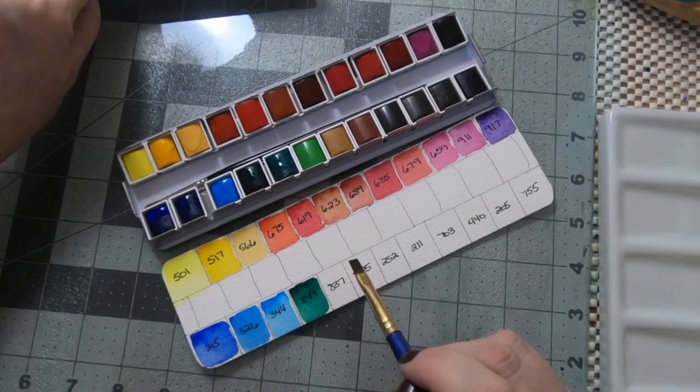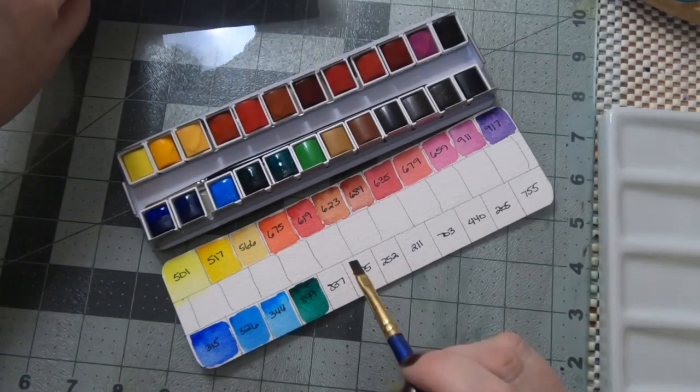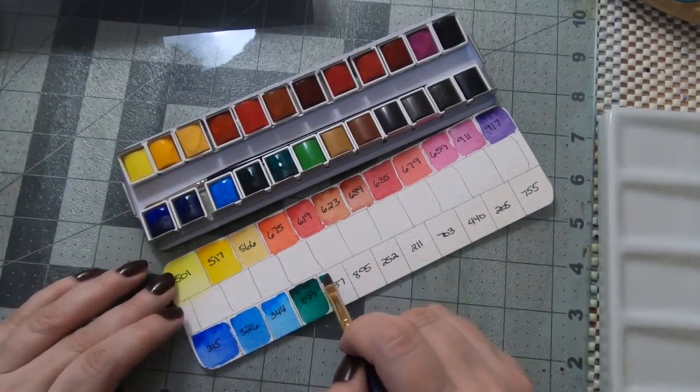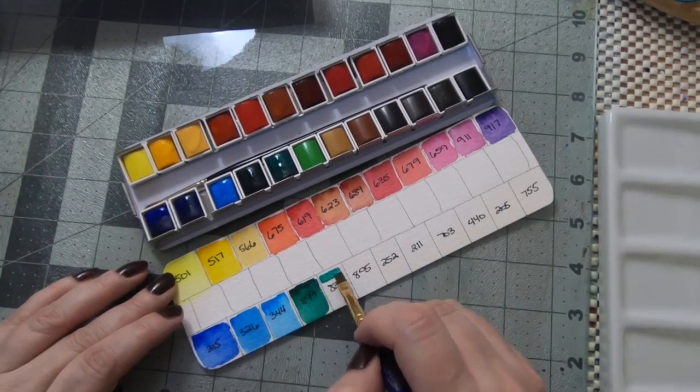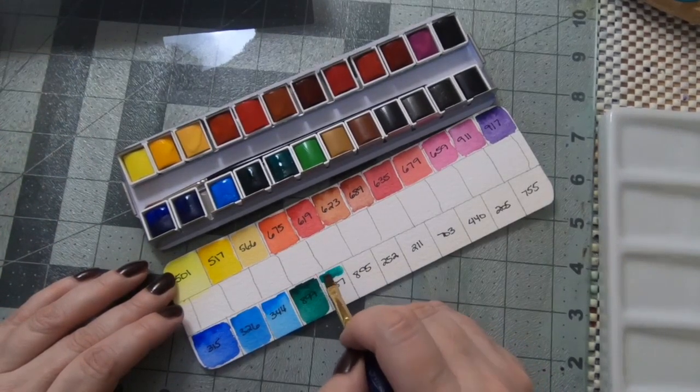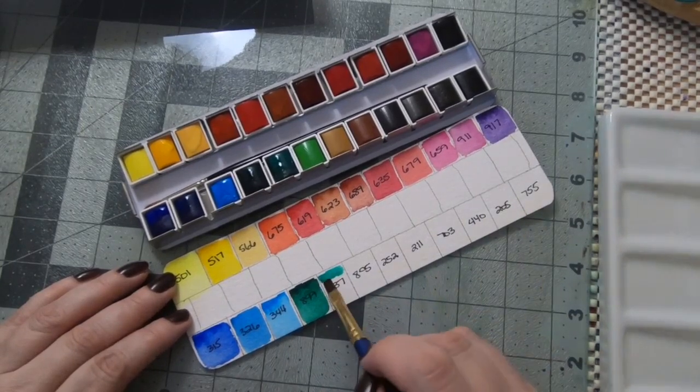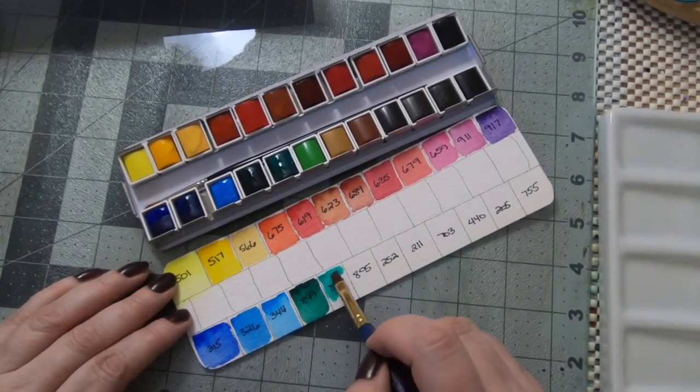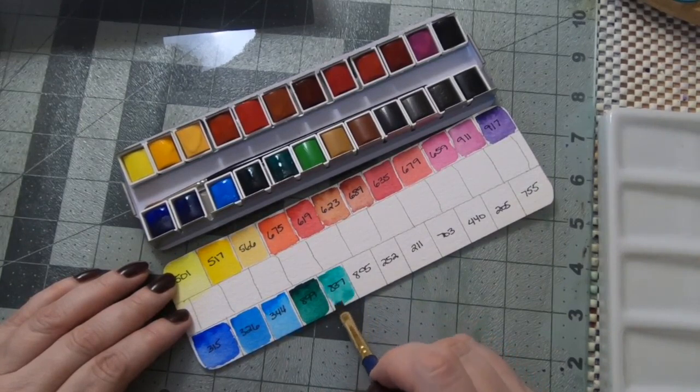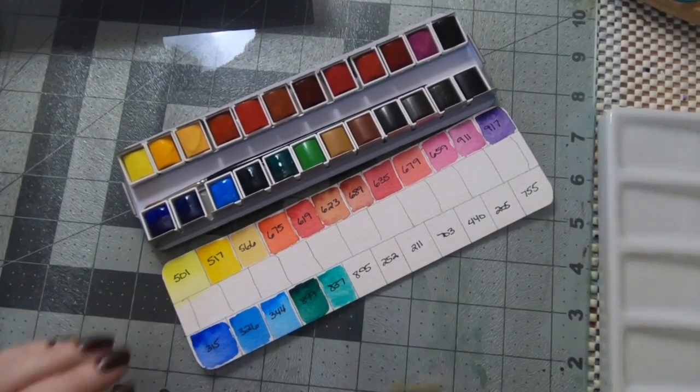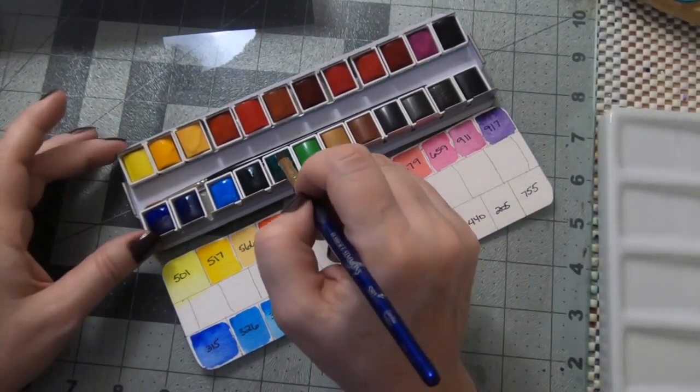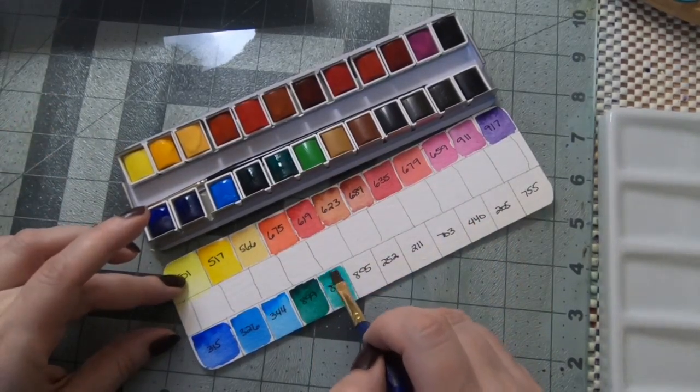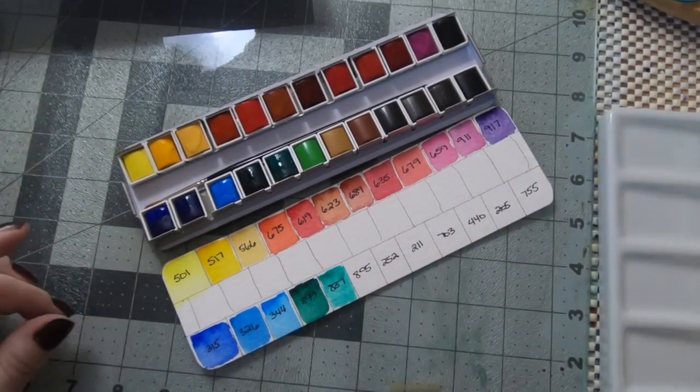837 is viridian green. I'm not a huge fan of viridian green, it's such a bright color. You definitely need to mix this in my opinion. You see it a lot in palettes for the cool tone green but it's not one of my favorite greens, it's not something I find myself reaching for very often.